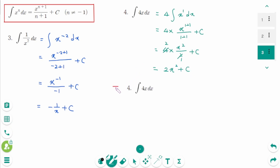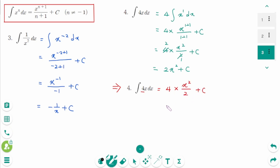Let's do it this way: keep the coefficient of 4, then the antiderivative of x equals x² over 2 plus c. Then simplify: 4 times x² over 2 gives 2x² plus c. We have the same answer.